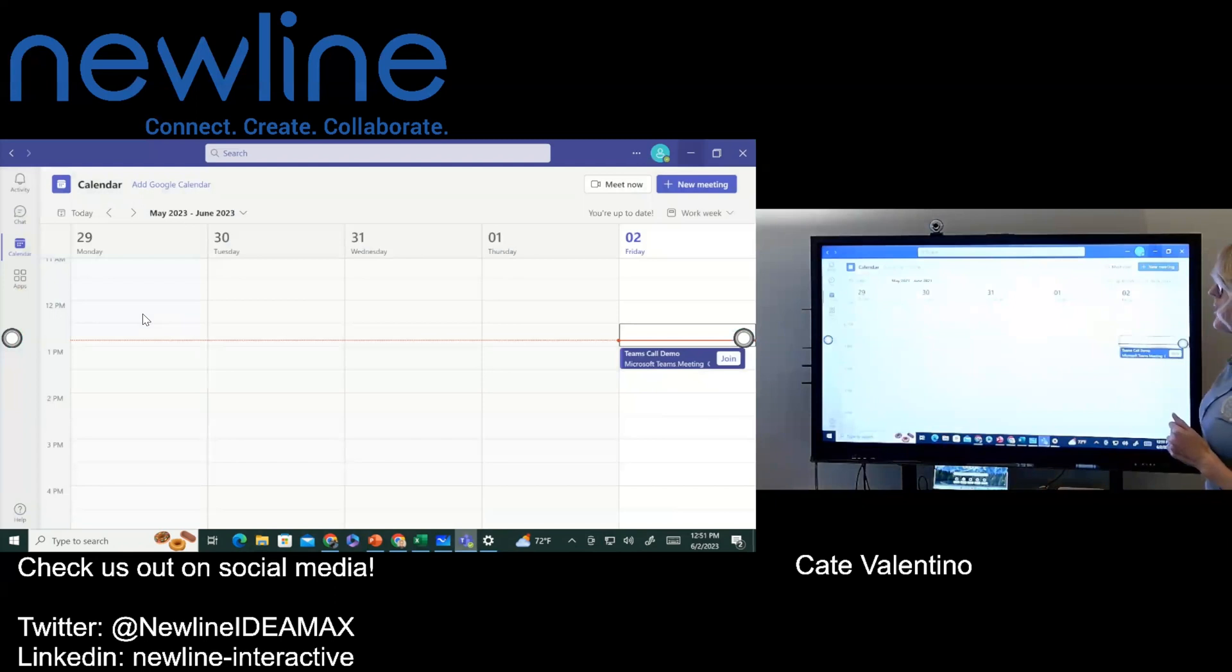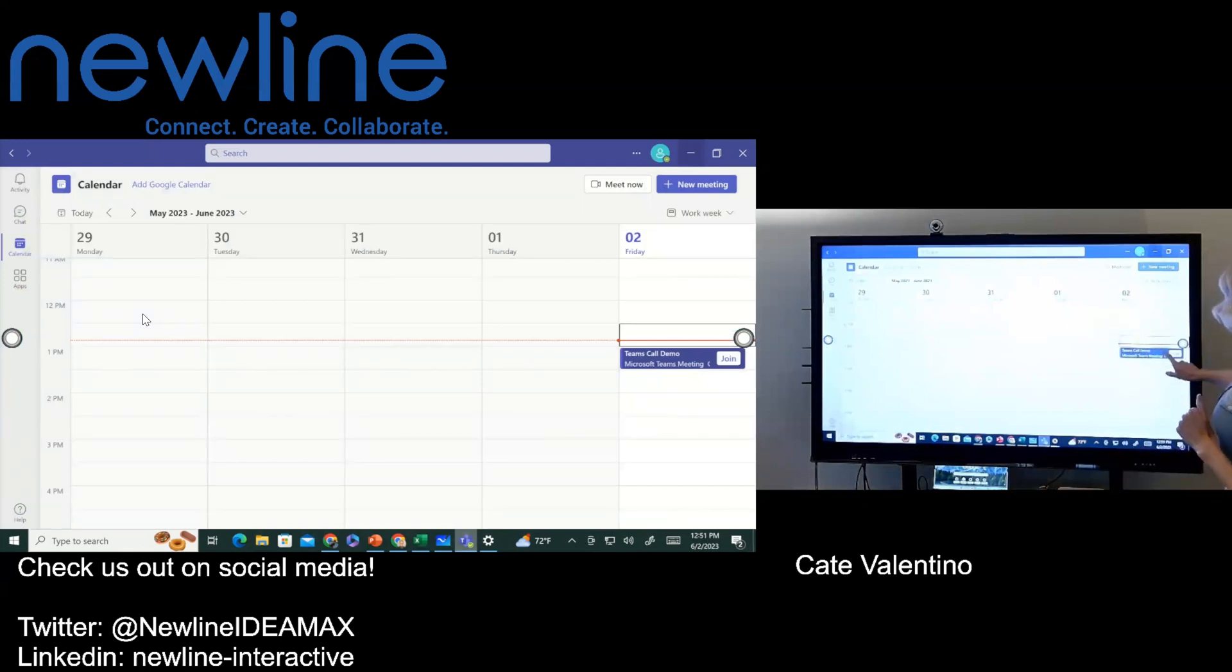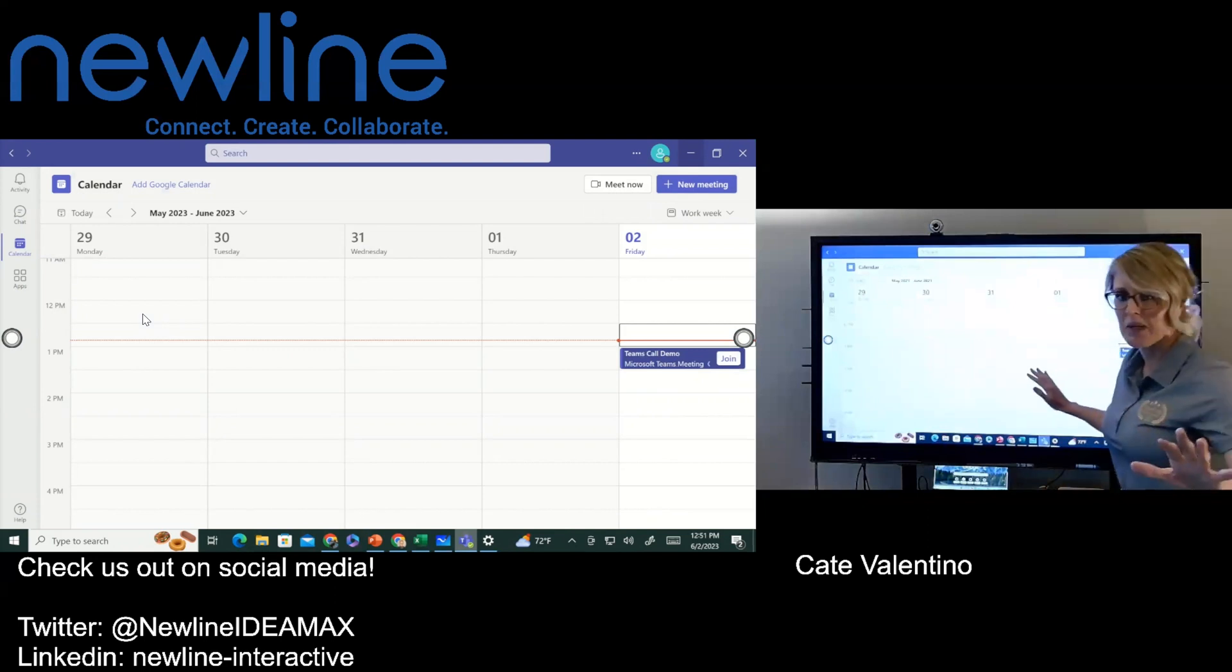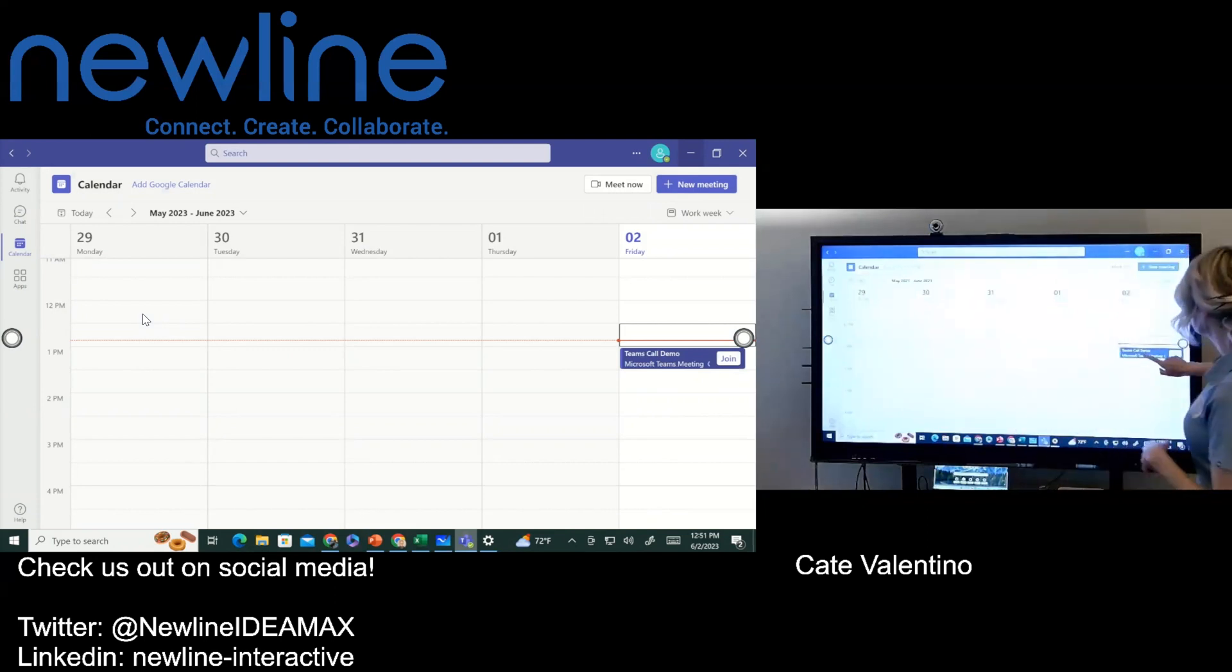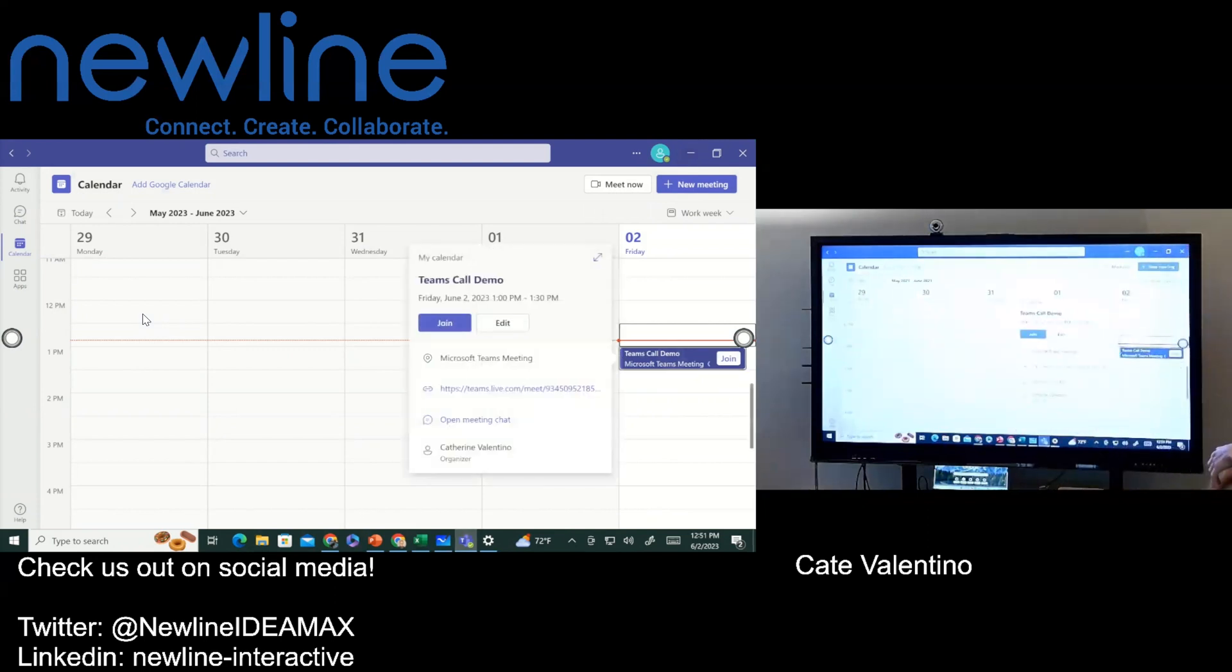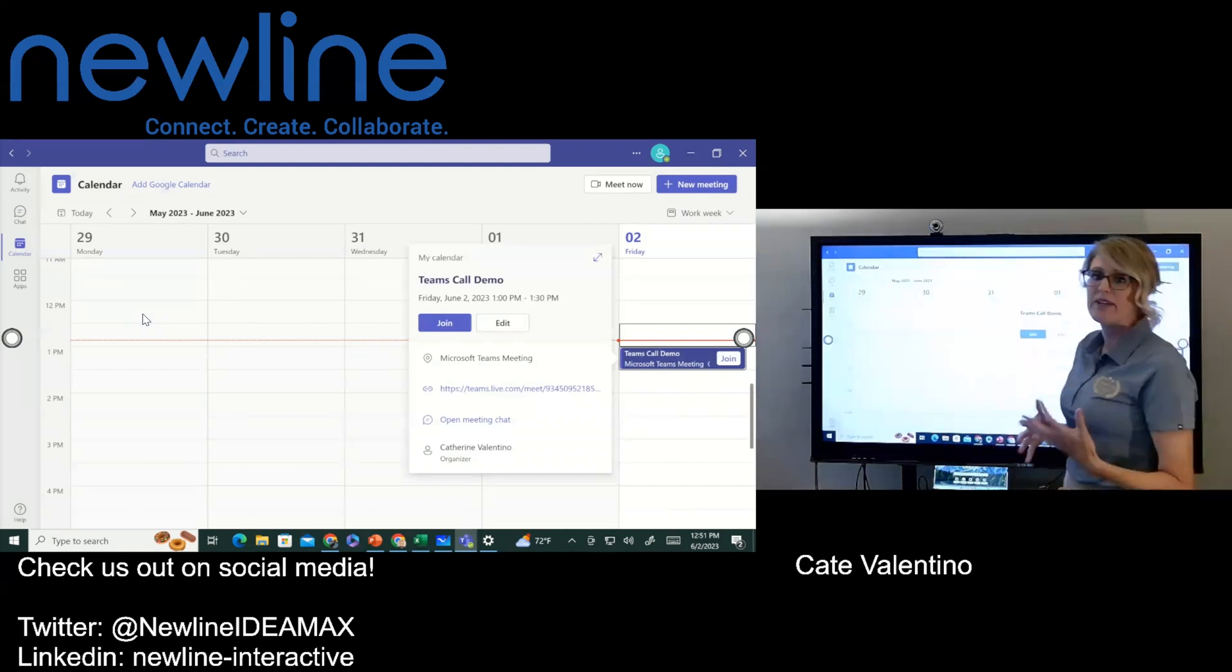It pops right open. Of course, I want to start my meeting. So what I'm going to do is I have it set a little bit later, but all I have to do is go ahead and give that a tap and then hit join.